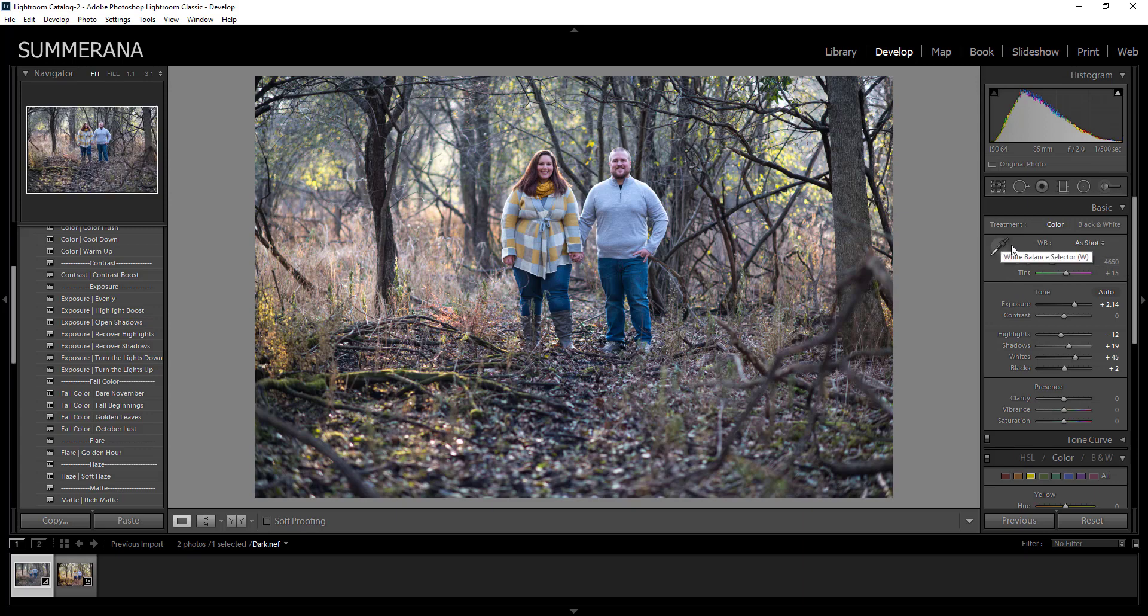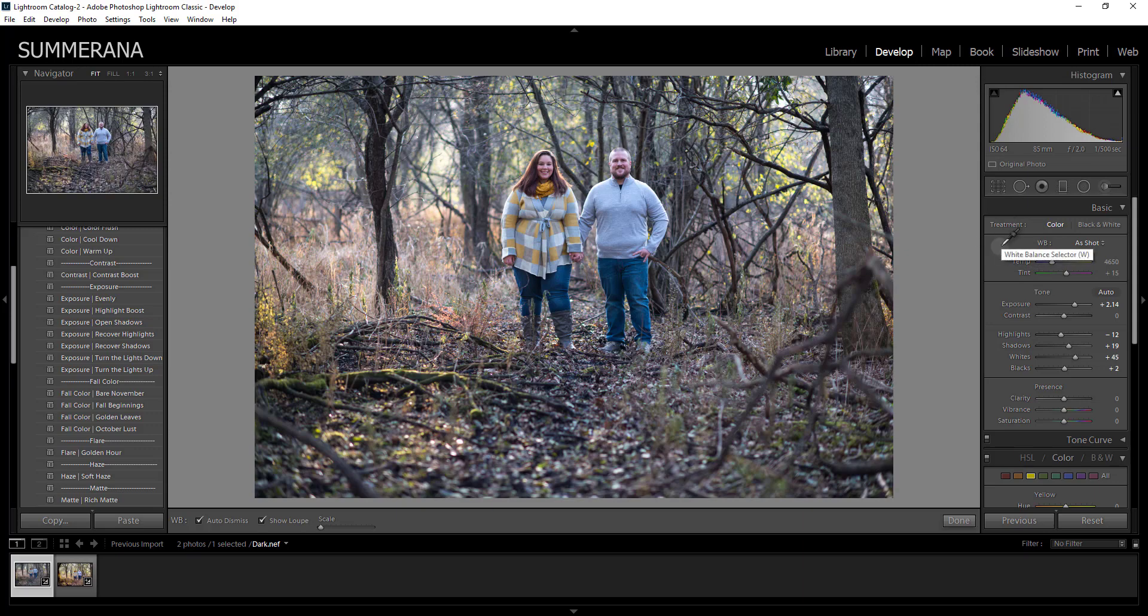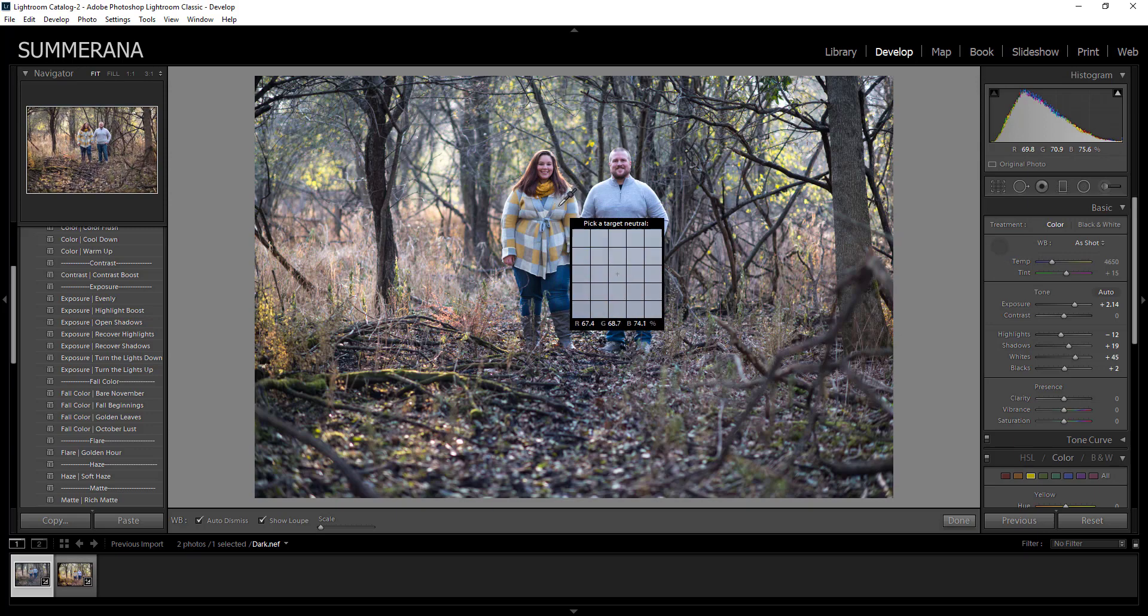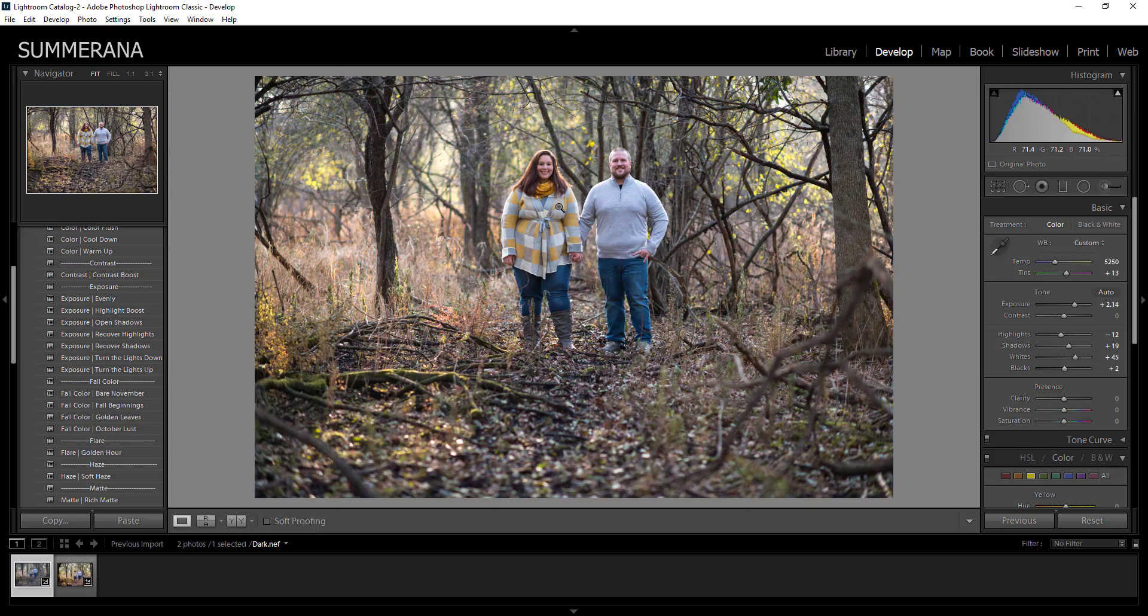Another tidbit I'd like to show you is your white balance may also be different than you wanted it to be in camera, so you can go ahead and grab your white balance selector here and I like to select an area that is kind of gray to fix it. Otherwise you can go ahead and adjust the sliders right here manually.